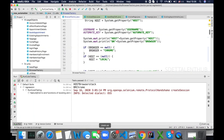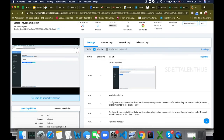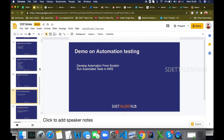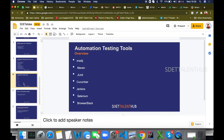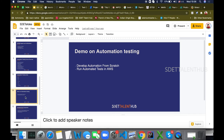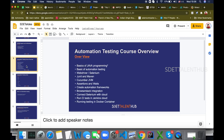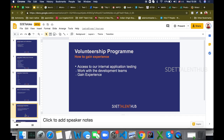We will also show you how to run tests in Jenkins. We will help you set up your own Jenkins environment so that you can run tests there as well. This is how we teach you to develop your own framework and integrate it on the cloud.